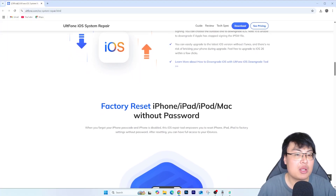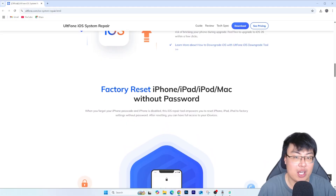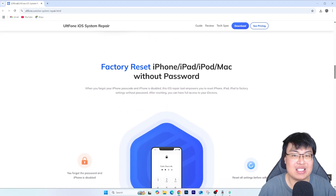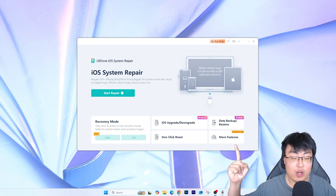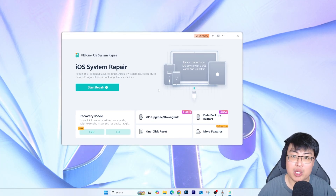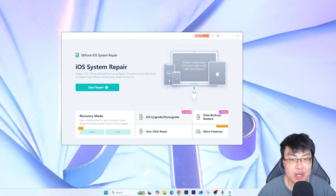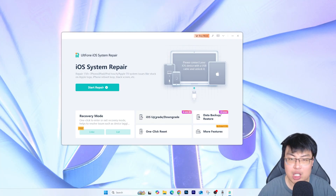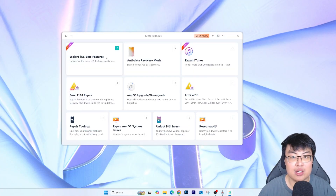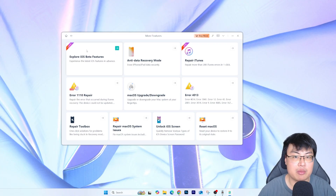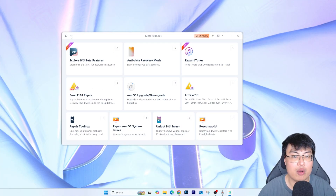Let me show you guys the software itself and what it can do. As you can see right over here, this is the software — it has iOS System Repair, where you can repair a lot of other issues. You can one-click into recovery mode. Today we will be focusing on the iOS Upgrade or Downgrade feature. You can downgrade — which is today's solution — or you can also upgrade if you have issues upgrading your phone to a later OS. You can also do a data backup and recovery, one-click reset your phone, and more features as shown here.